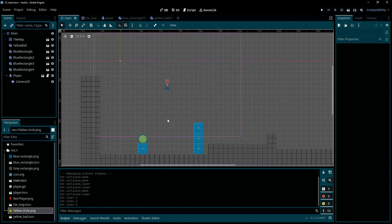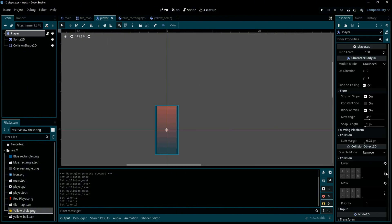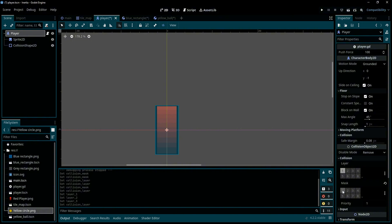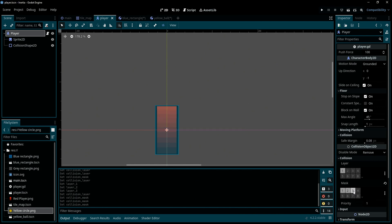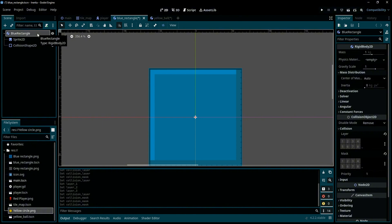And we need to go to the player scene, select player, and here we're going to set the layer of the player to the items and the world. Save it, and now go to the blue rectangle which is a RigidBody2D.